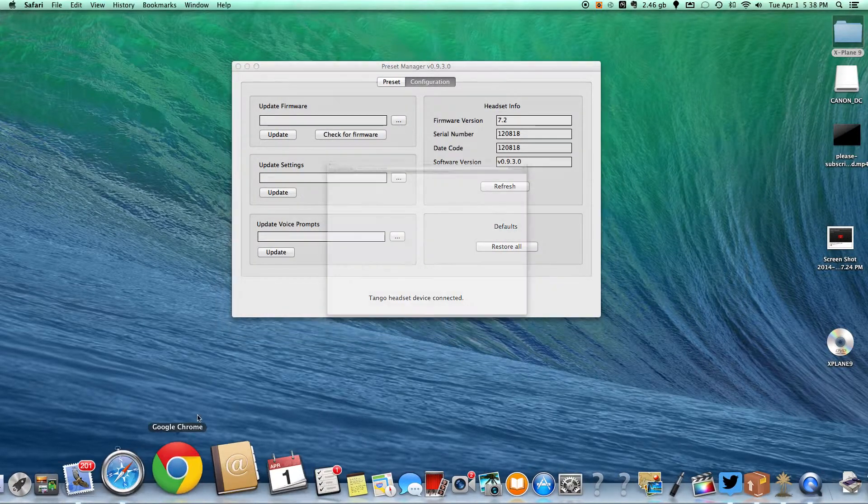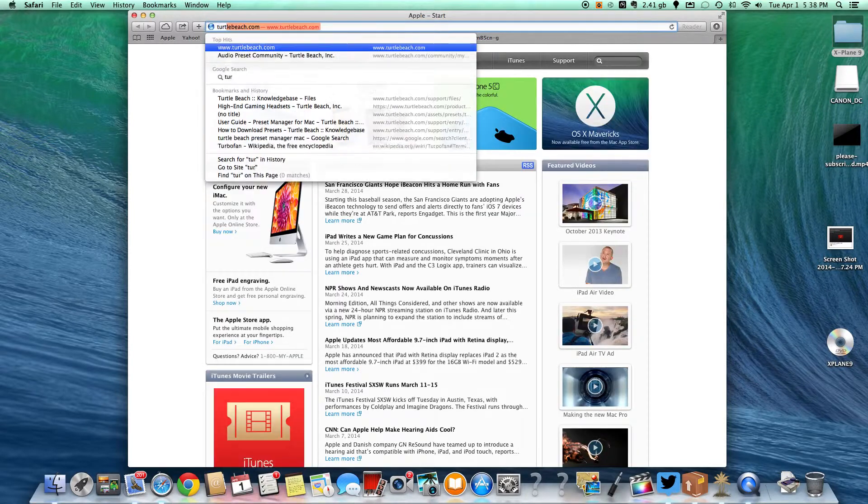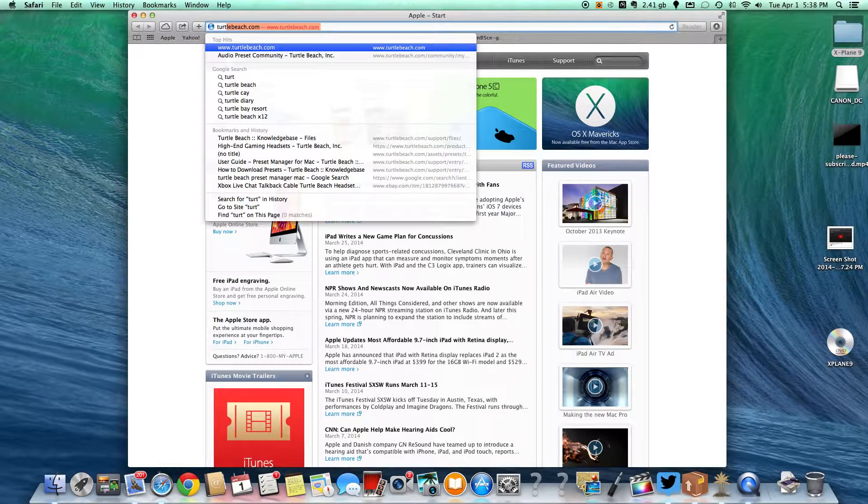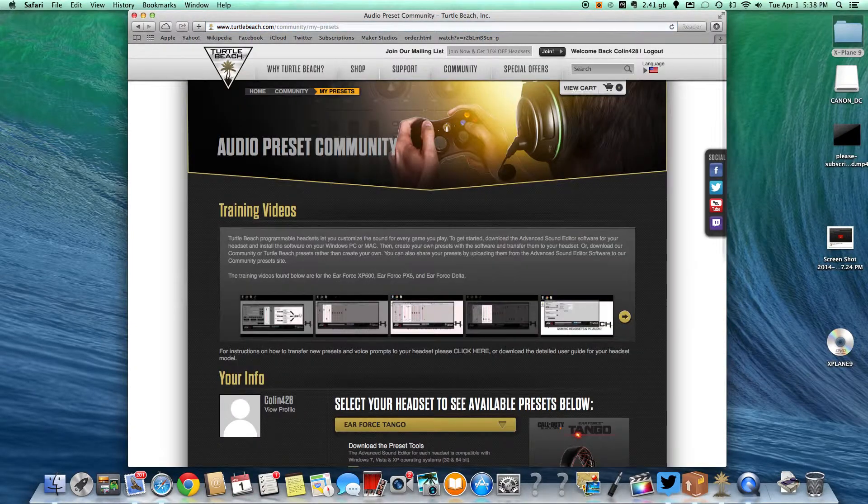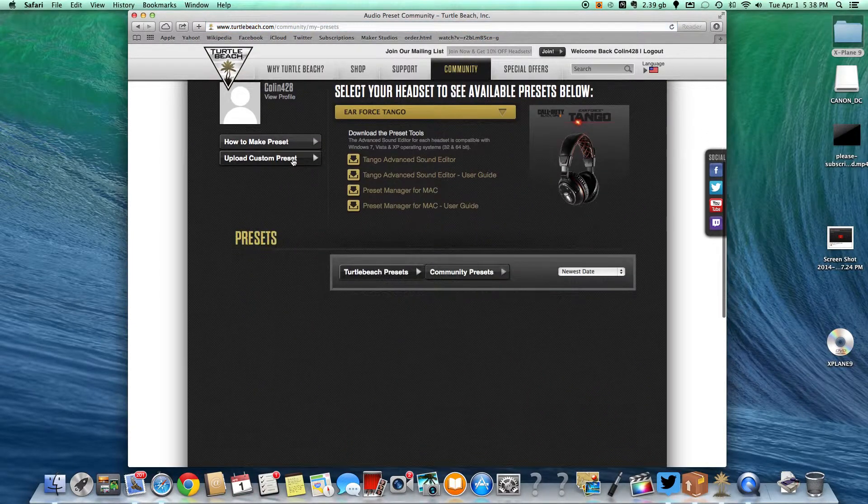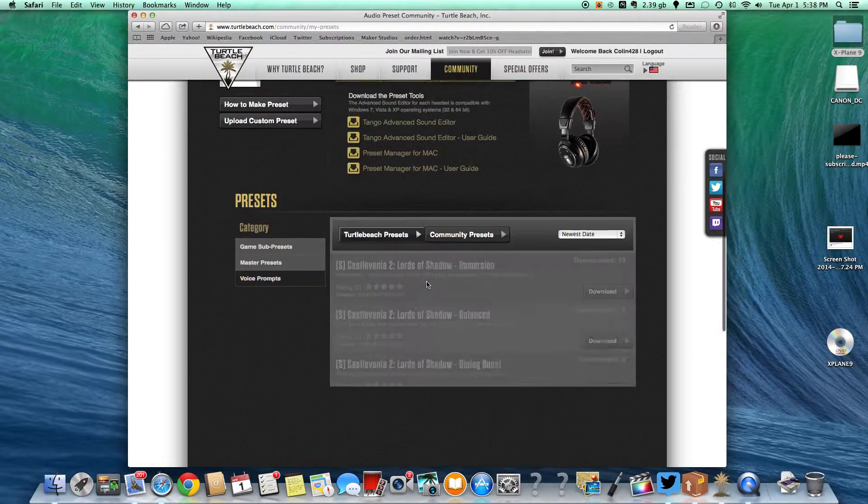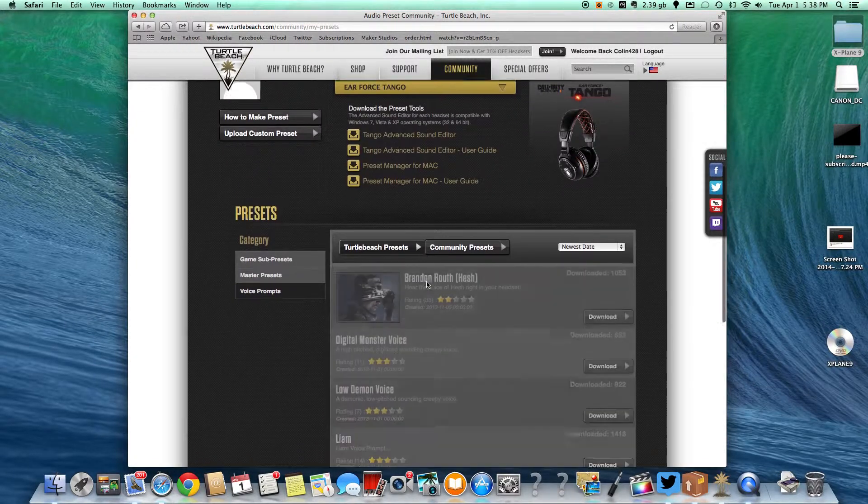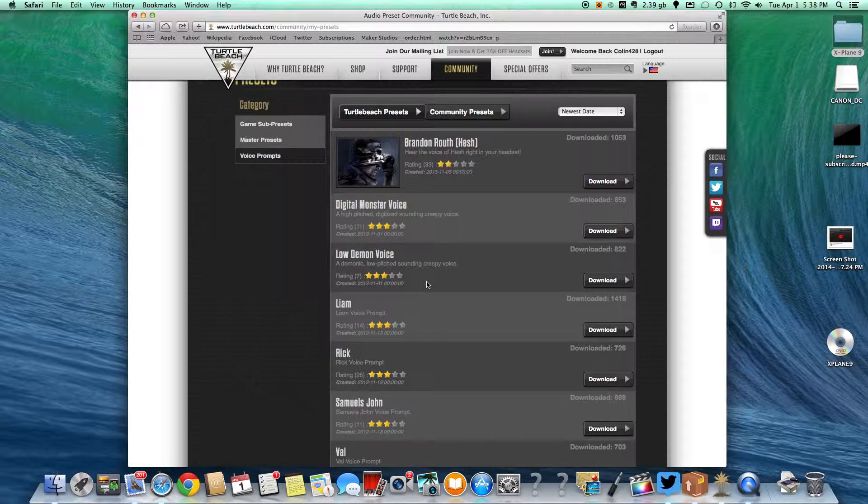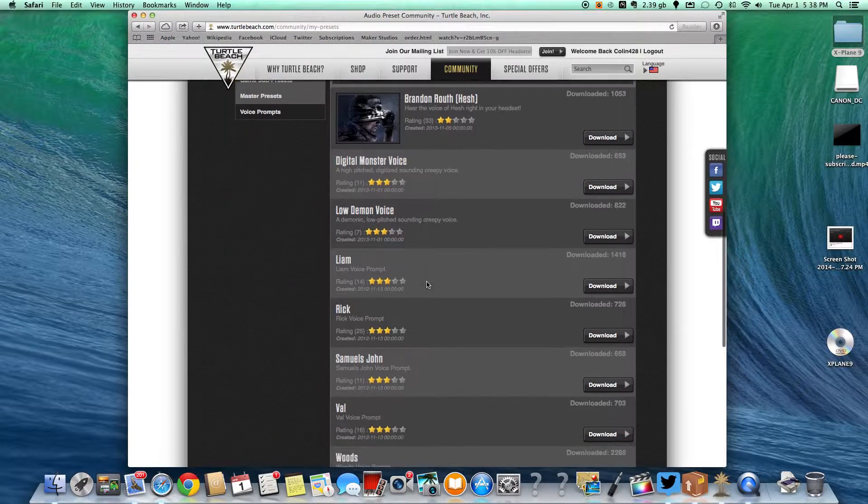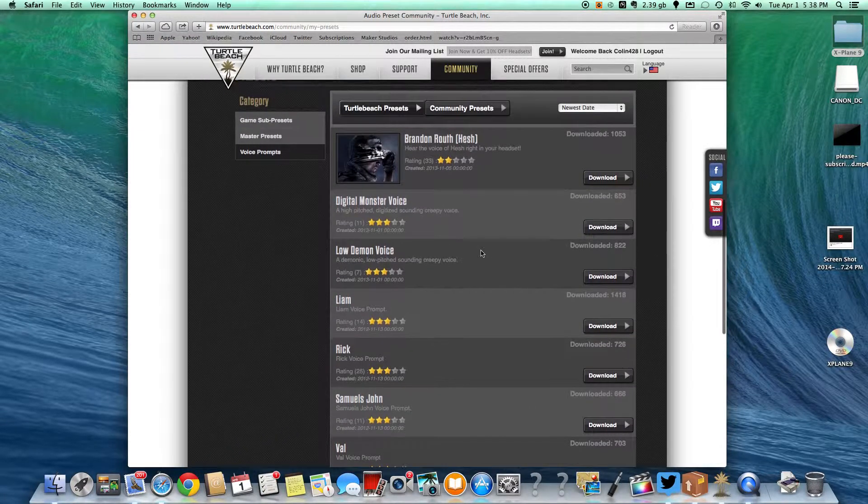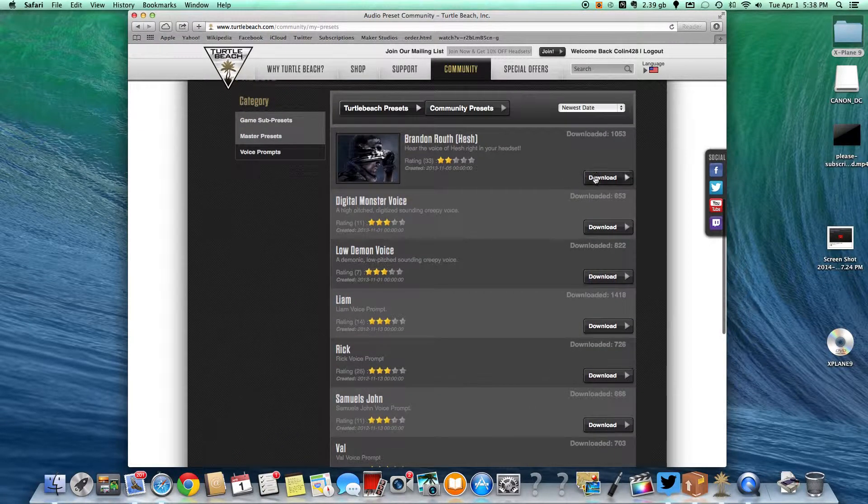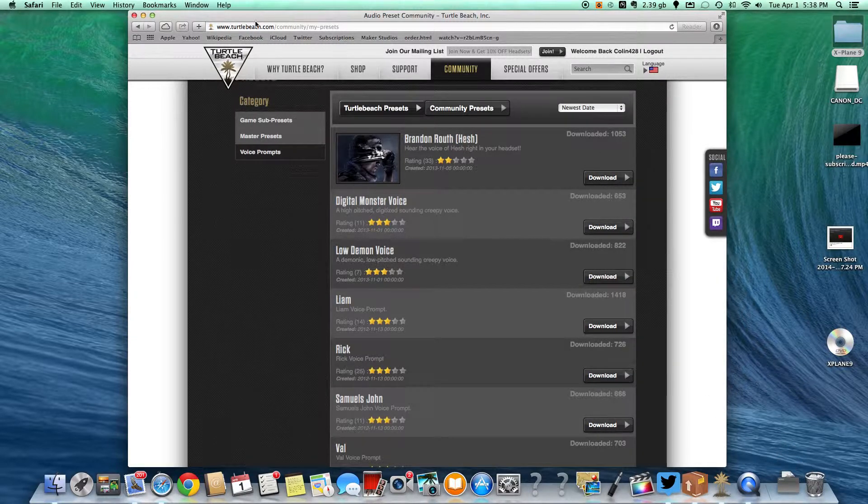But we're going to actually go into the Turtle Beach website. And we're going to go to the Audio Preset Community and we are going to go to Voice prompts. And then let's see we're going to download one of these and download this one right here.